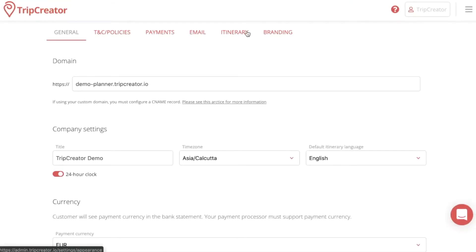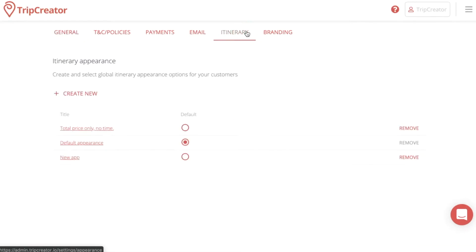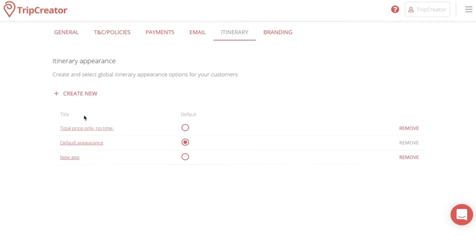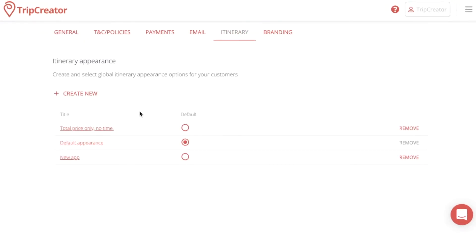Here we're going to make our way to the itinerary tab, where you will see all of the itinerary templates and appearances that are available in your TripCreator library. But if you want to create a new one from scratch, just press the plus create new button here.